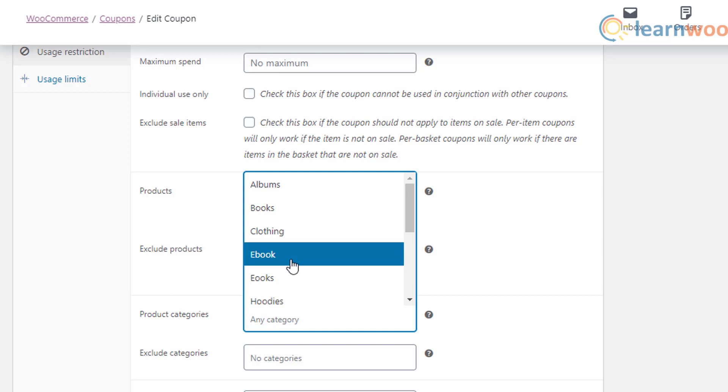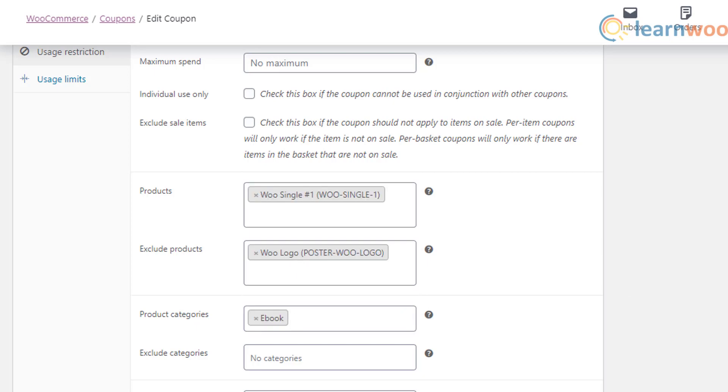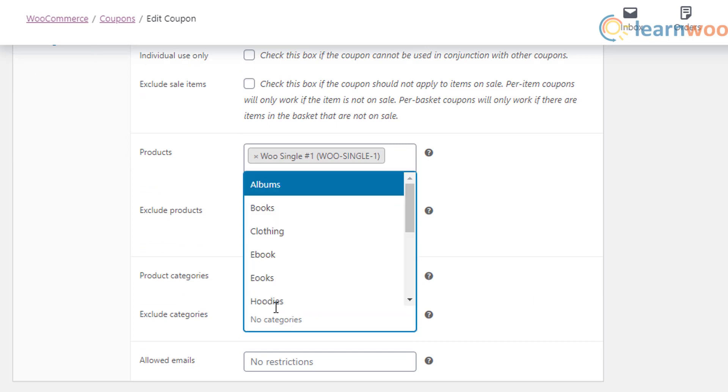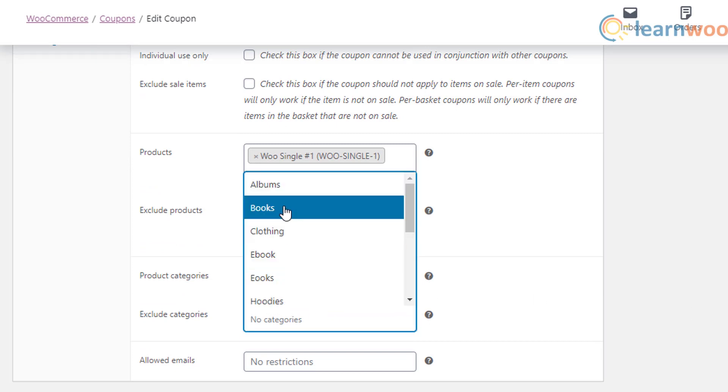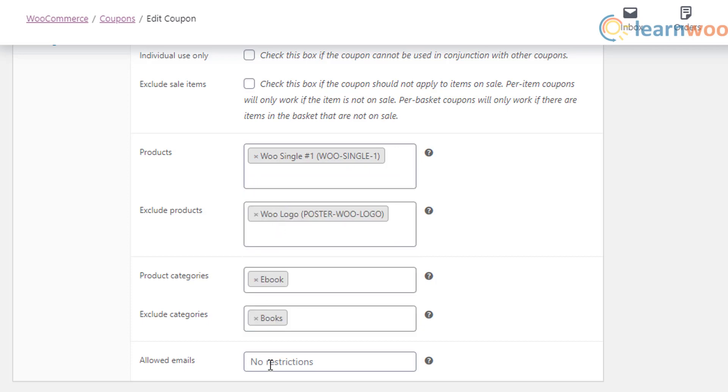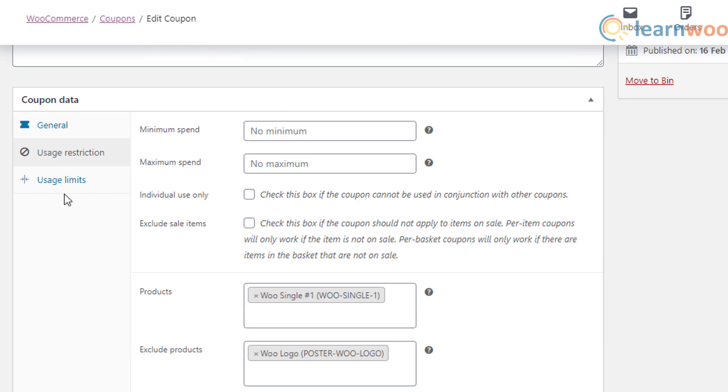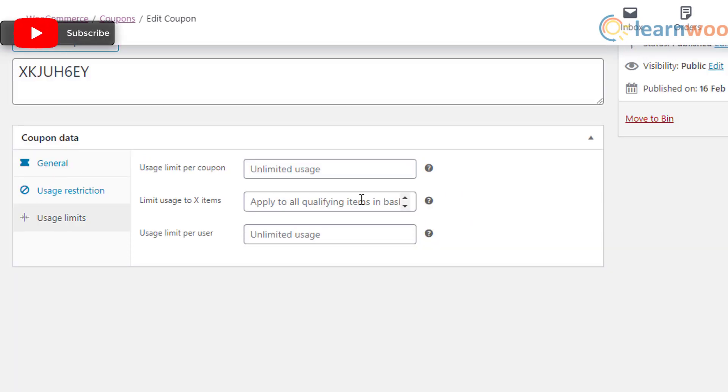Also, you can include or exclude specific products in the scope of a coupon. While creating a coupon, specify the products you want to be included or excluded in the designated fields. Similarly, you can specify categories as well. Next is the usage limits settings.